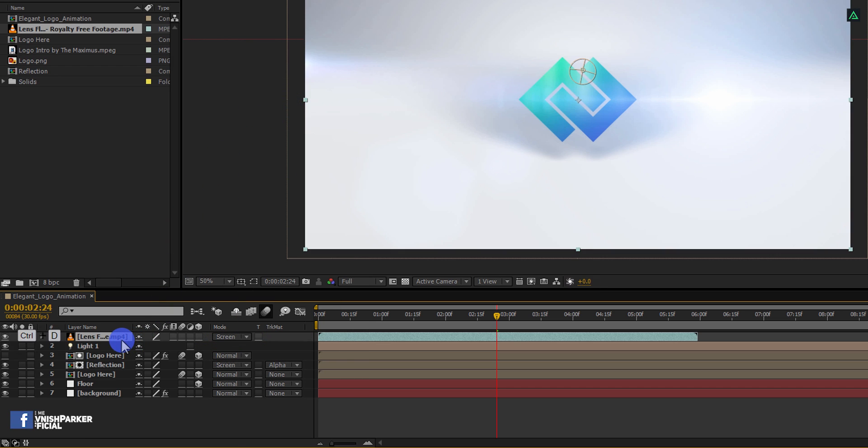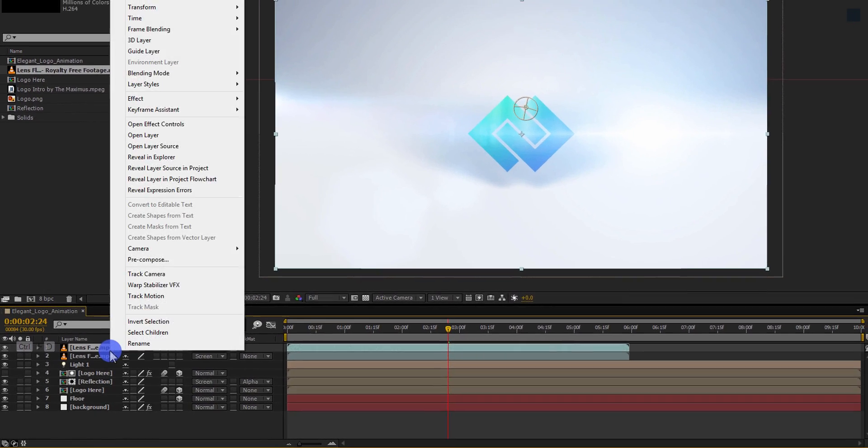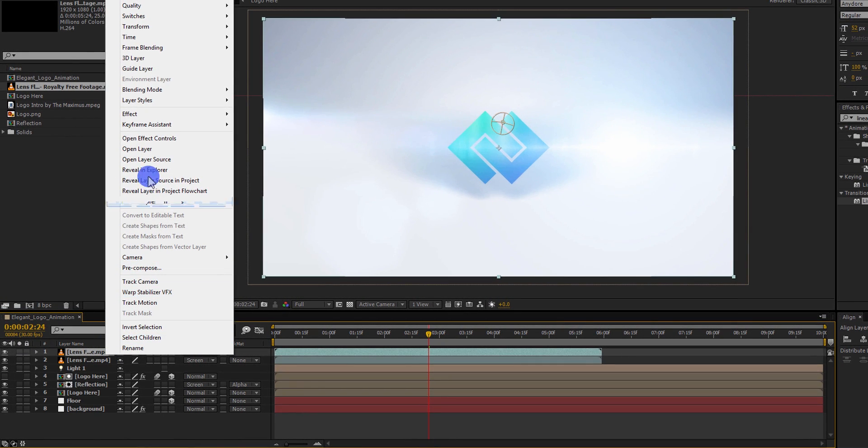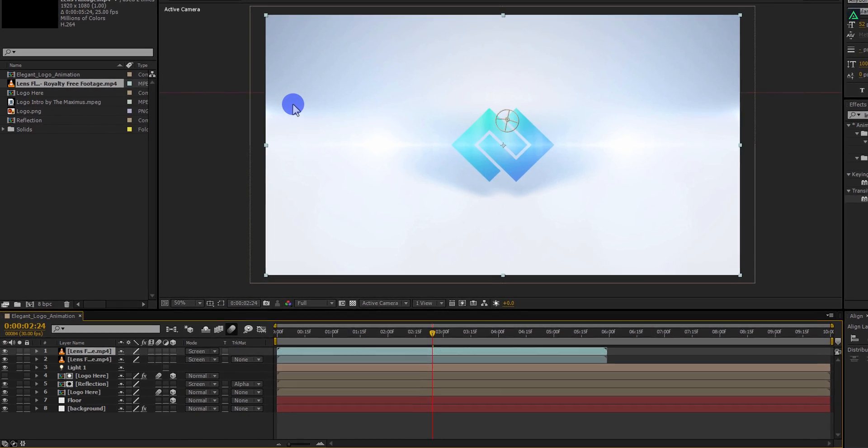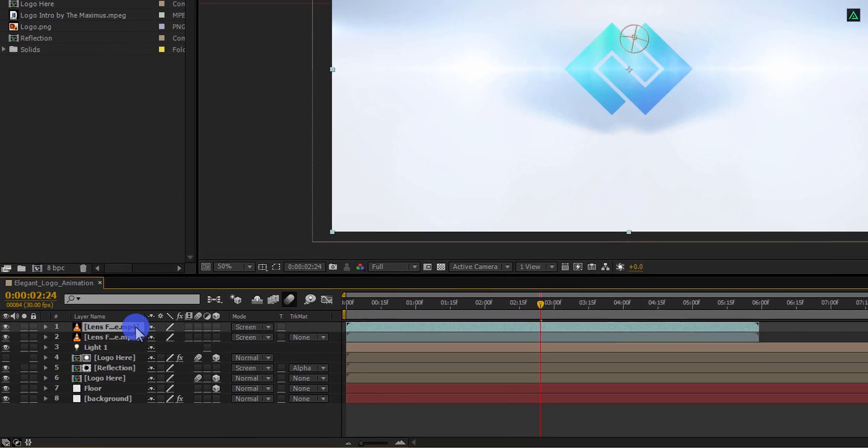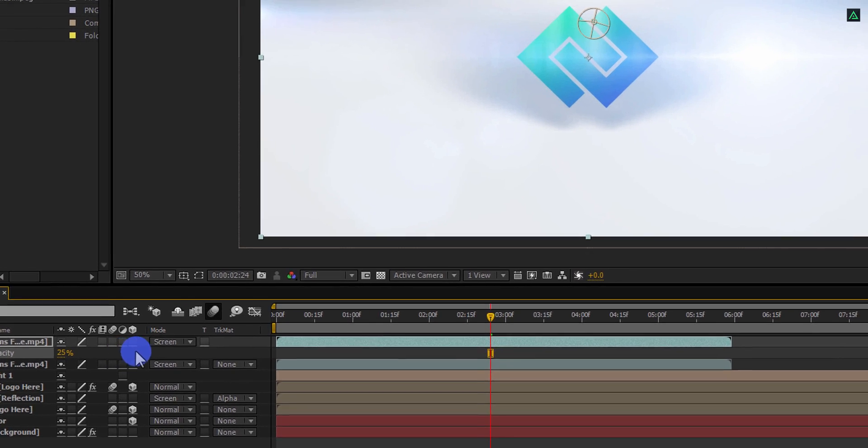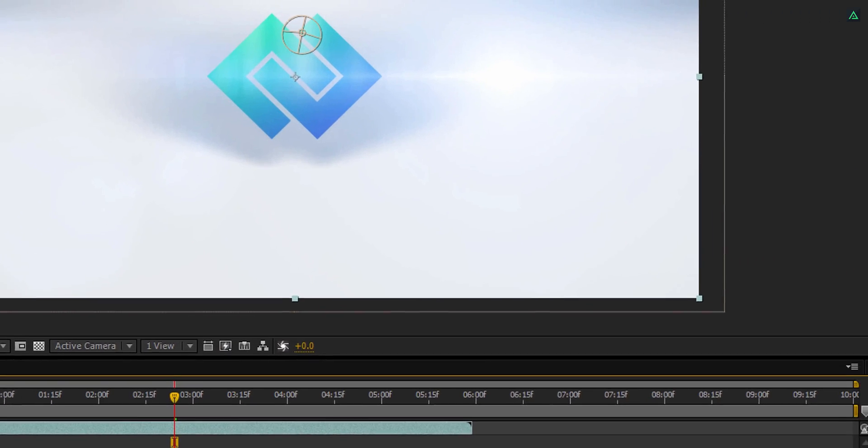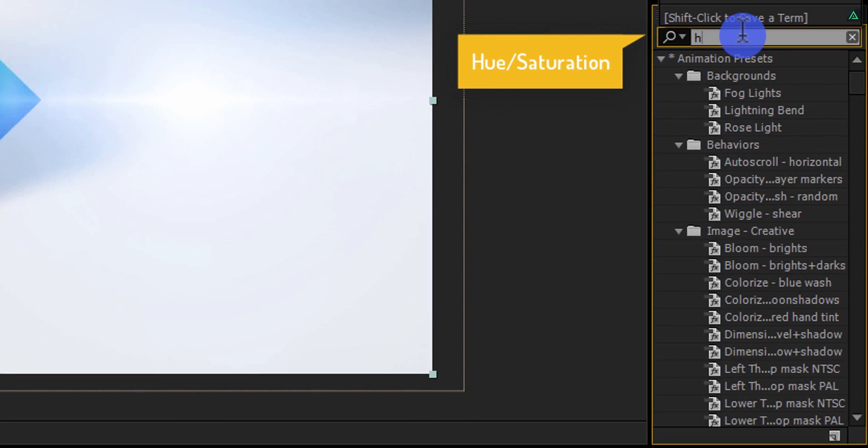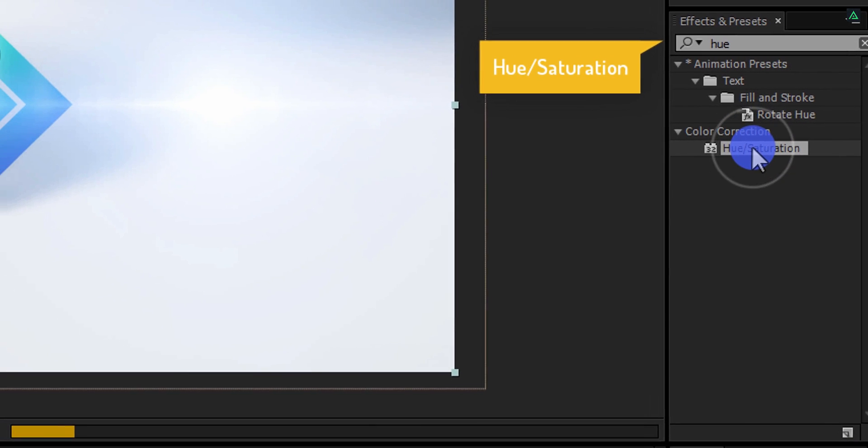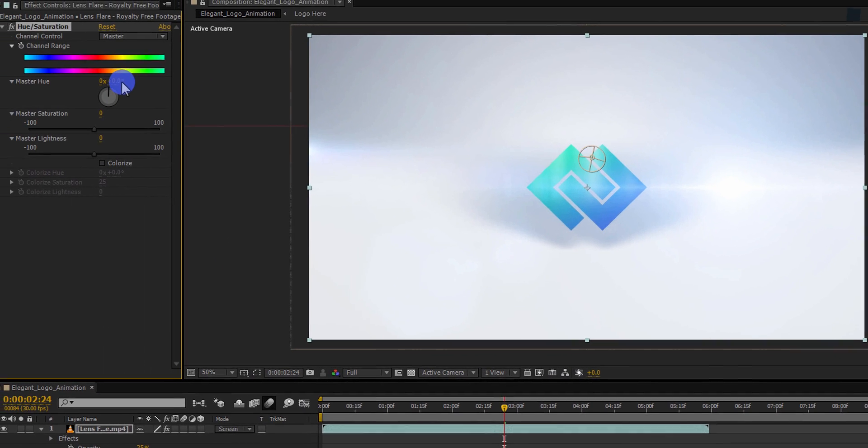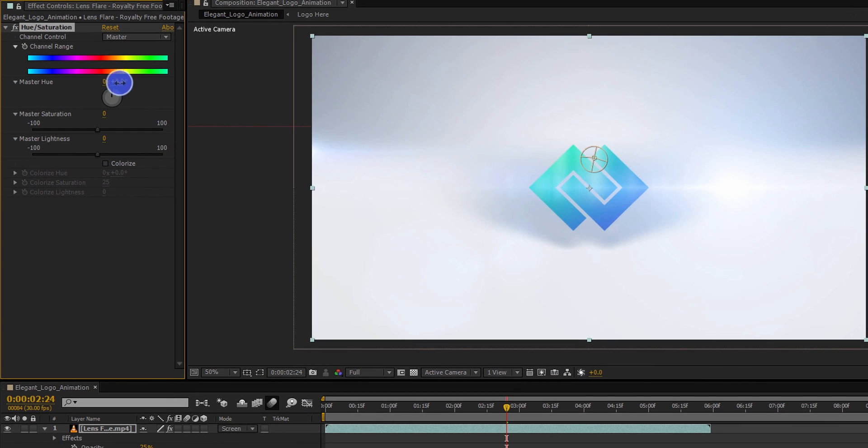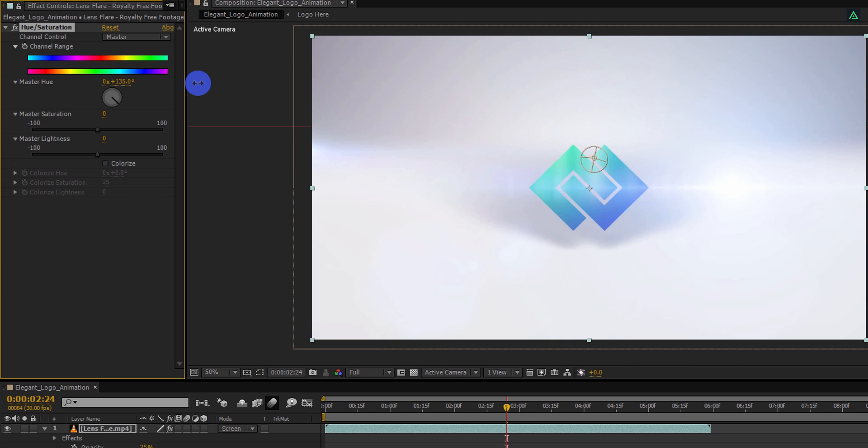Make a duplicate of it, right click on it, go to the transform and select flip horizontal. Now press T to open opacity and change the opacity value to 25%. Last time go to the effects and presets and this time search for the hue saturation effect. And then change the master hue value to 135 degrees.